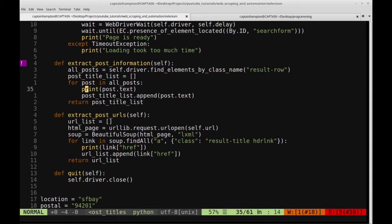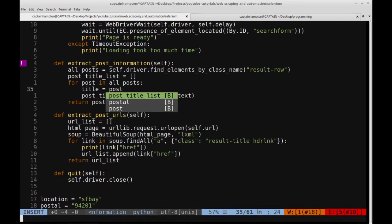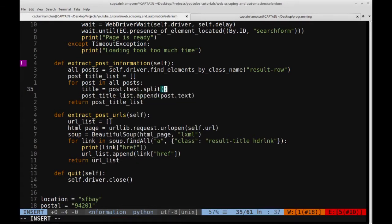So instead of printing out post.text, what we're going to do is say title is equal to post.text.split, and we're going to split based on the dollar sign. So hopefully that will split something — we'll get a list — part of it will be the stuff that precedes the dollar sign, the other stuff will be the actual price itself. So it's not going to be perfect, we're going to have to whittle this down, but this will be a step in the right direction to give us a sense of what this will give us first anyway.